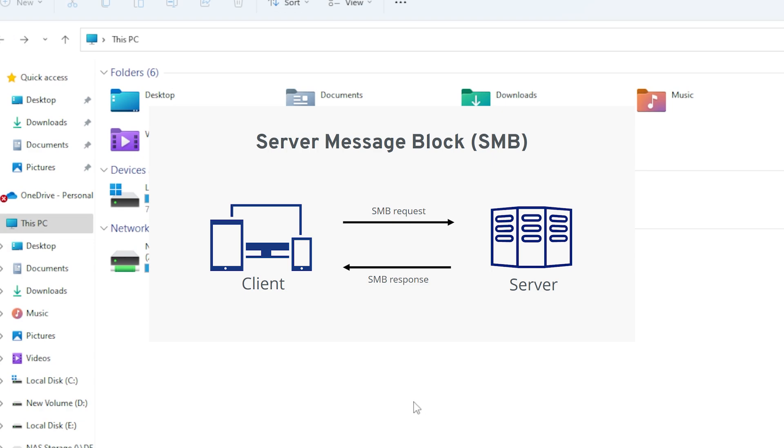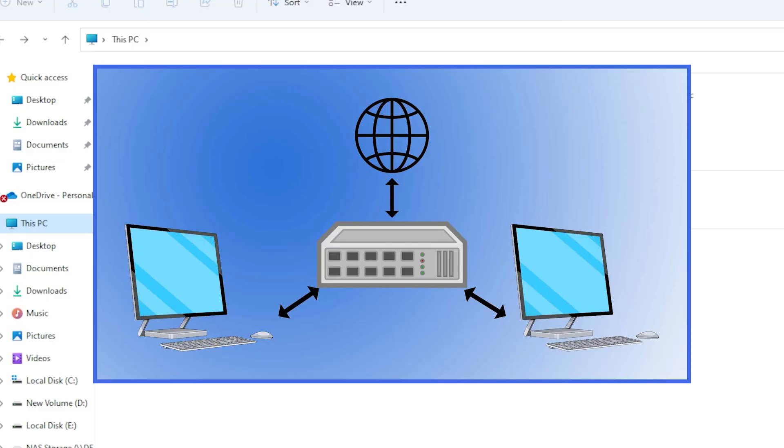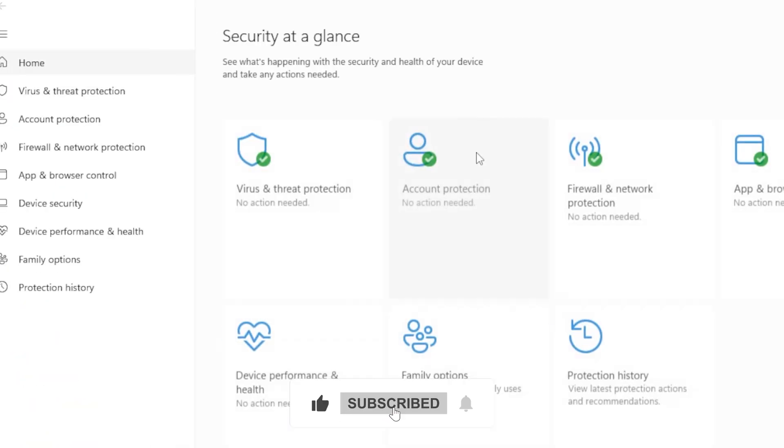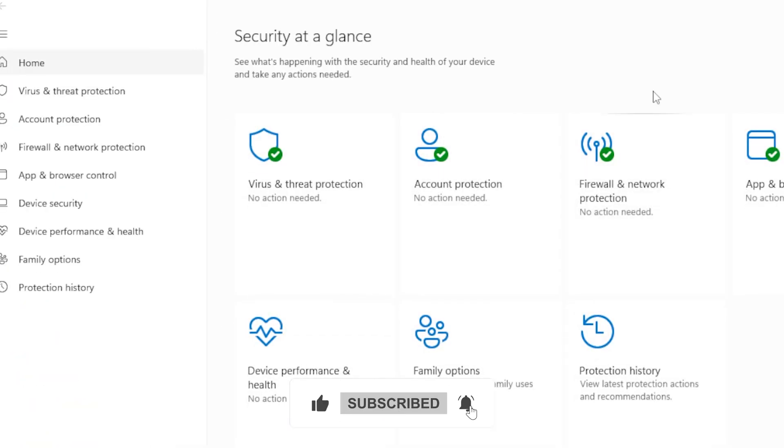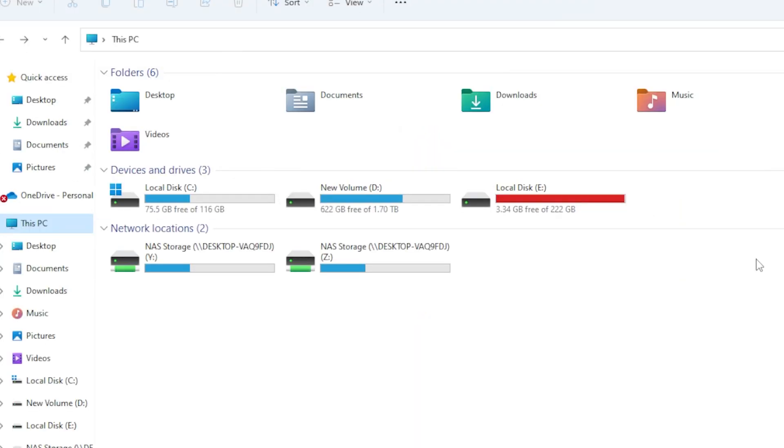What if the shared folder doesn't appear on your network? First, make sure both devices are connected to the same network. Second, double-check your sharing settings and firewall permissions. You may also need to restart your router or temporarily disable third-party antivirus software that might be blocking network traffic.